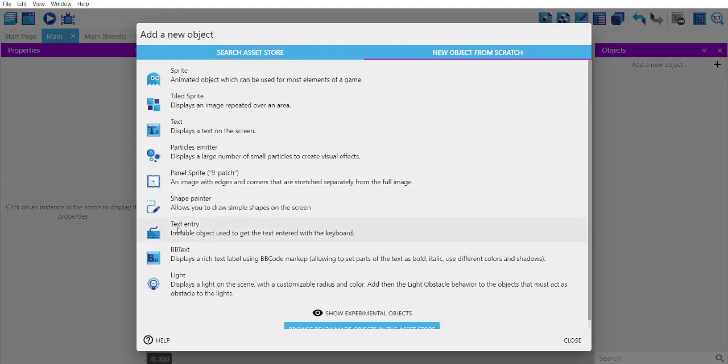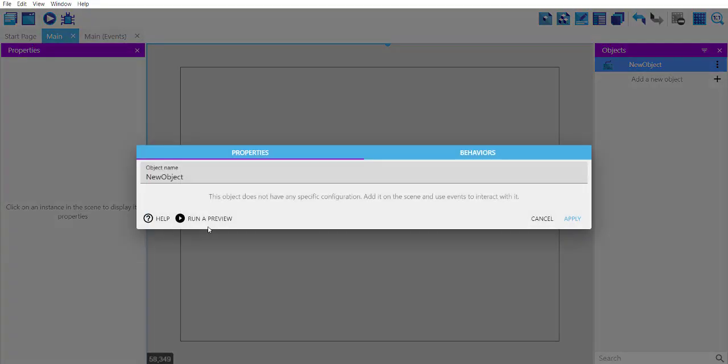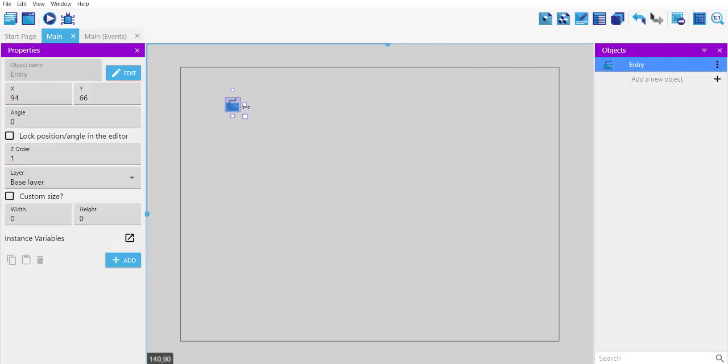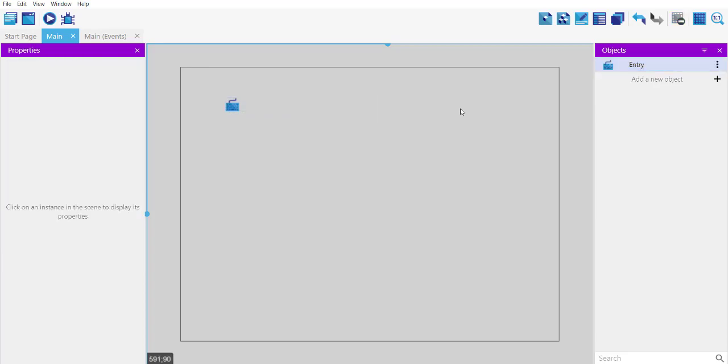Here we will look at the text entry object. Simply name this entry, then click apply. Now let's drop it here. You can extend it if you want to, but it's not even necessary.